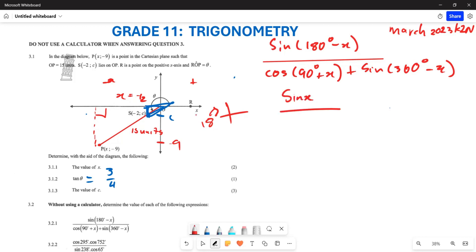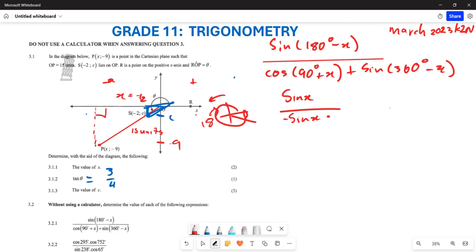Remember: when you have cos(90° + x), it changes to sine. For sin(360° - x): 360° is a full revolution, so subtracting x puts you in the fourth quadrant, where sine is negative. Therefore sin(360° - x) = -sin x. Now the expression becomes: sin x divided by -sin x, plus -sin x.